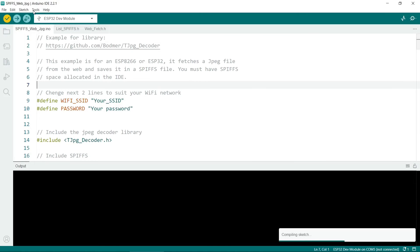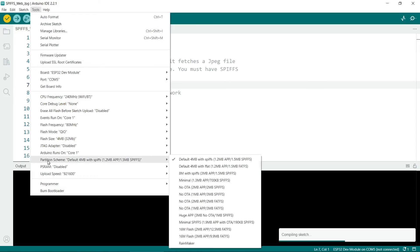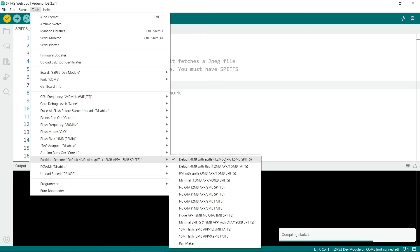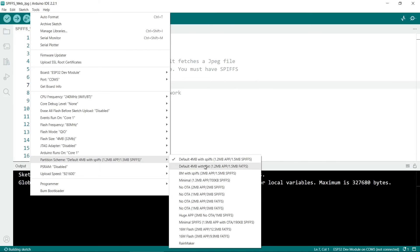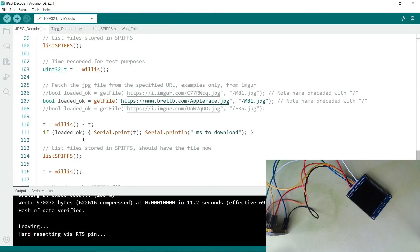If you get SPFs errors, then it's worth going to Tools, and then Partition Scheme. And you need to make sure that you have something here for SPFs. So SPFs is a kind of file system used in memory, so you have to make sure there's enough room for the JPEG. I've gone with the default here. So note that if you were doing something else with your ESP32, you might not have any SPFs memory available. So now I'll connect the ESP32 to my PC and upload the sketch.